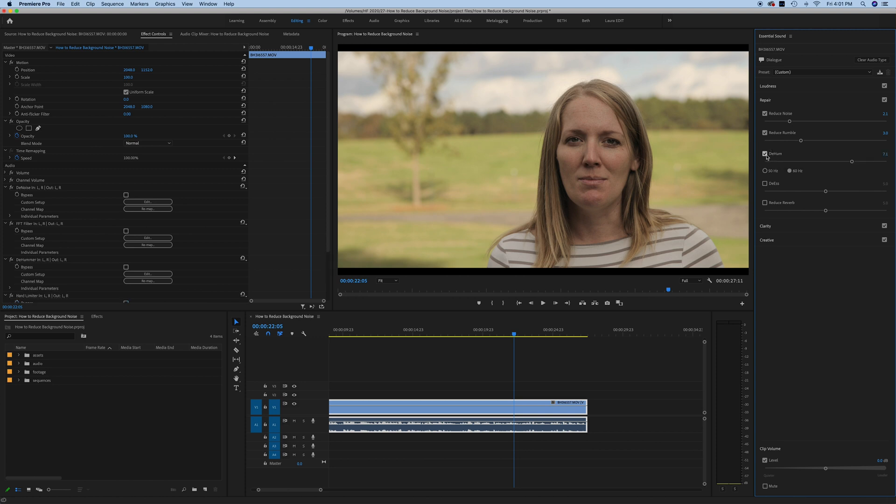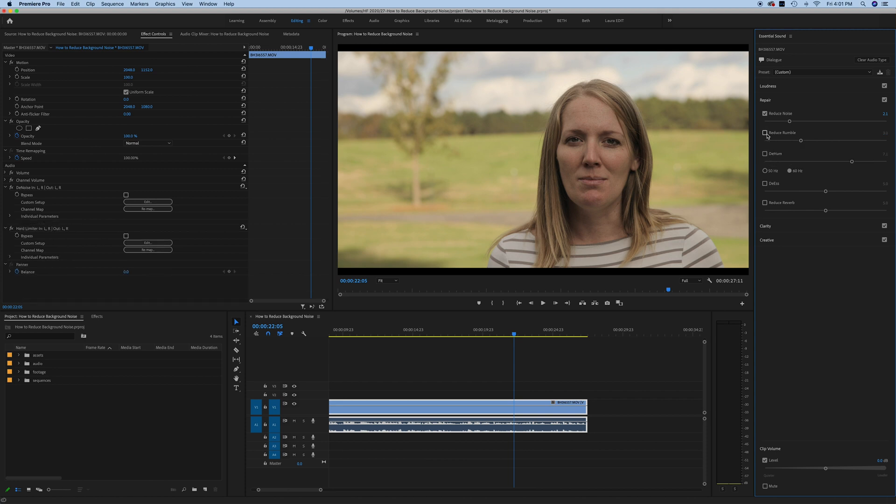Dehum works in exactly the same way as the others. It gets rid of those really low frequencies that are sometimes caused by computers running in the background, machinery, things like that that might have a really low frequency. I'm going to take these off for this clip just because we didn't have that in here and show you these last two effects.